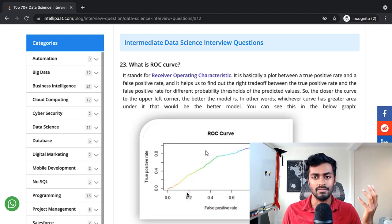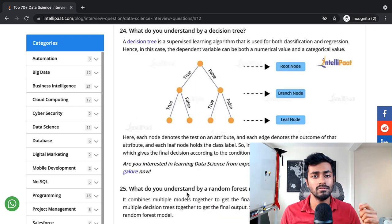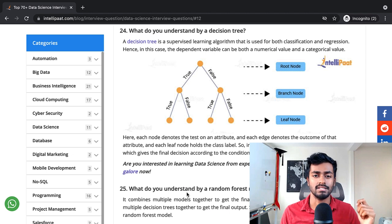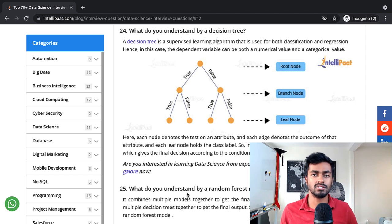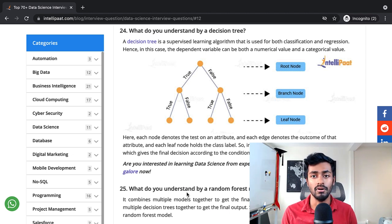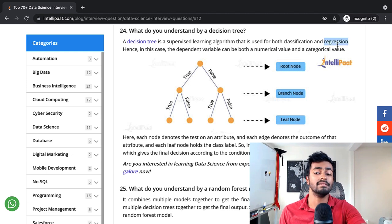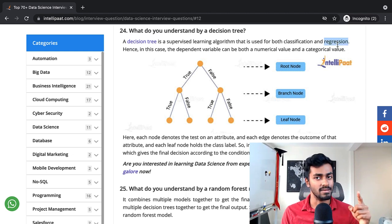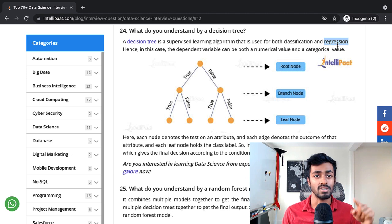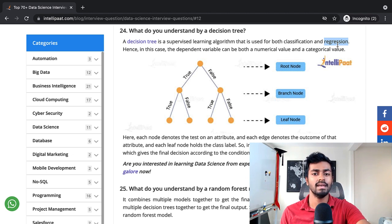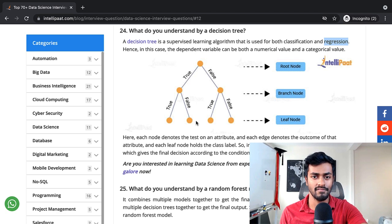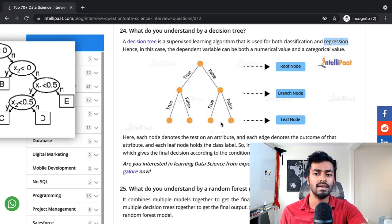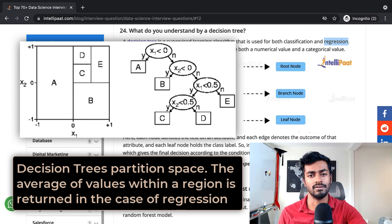What do you understand by decision tree? A decision tree is a supervised learning algorithm that is used for both classification and regression. This is actually pretty true. Decision trees are also used for regression, and in fact for the regression, on the leaf nodes it's essentially going to be the average value of whatever the training labels were.